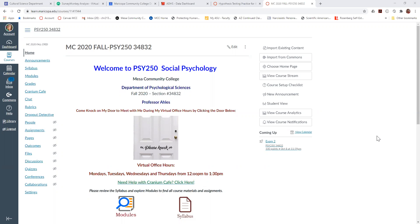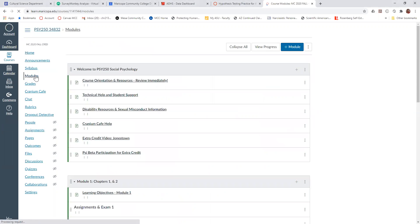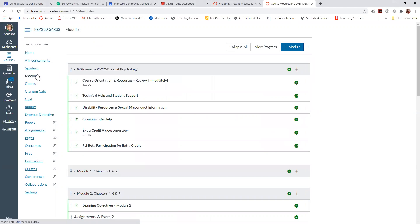So what I do is I go into my modules, and I actually create an entire new module to put the rubric into.